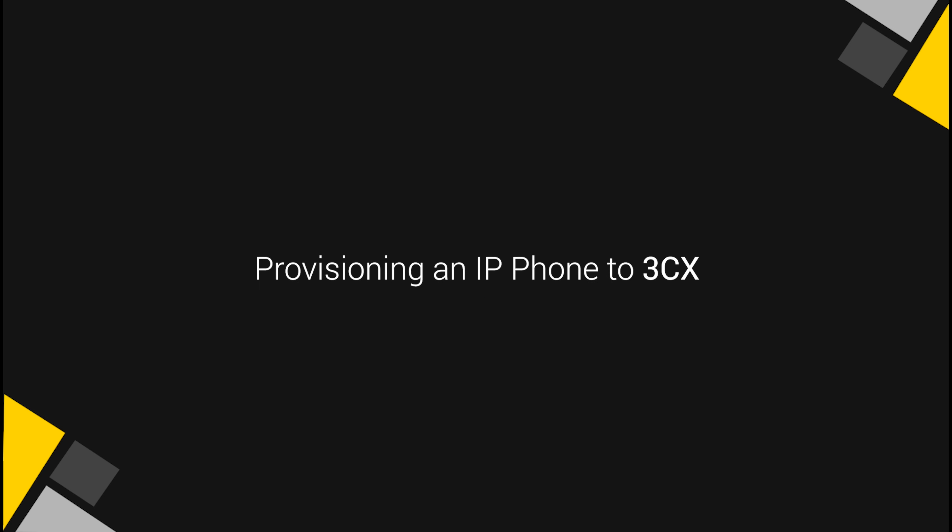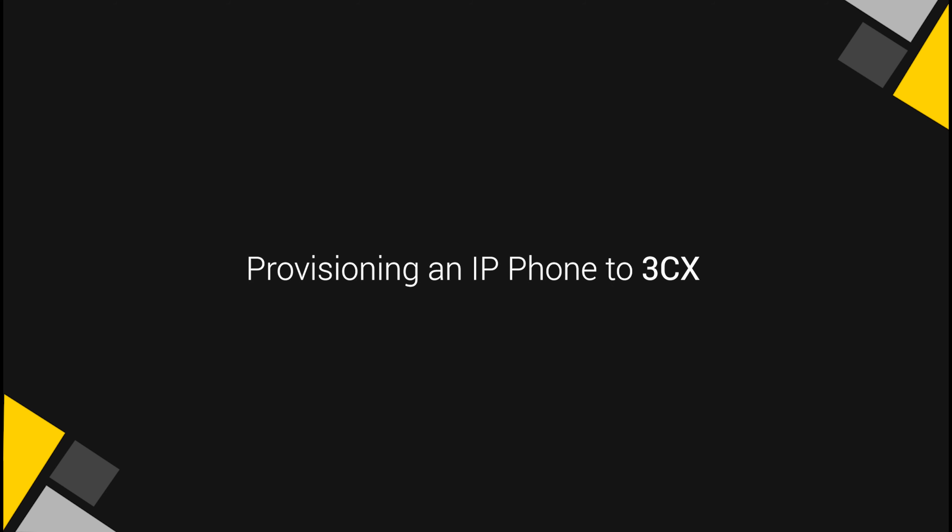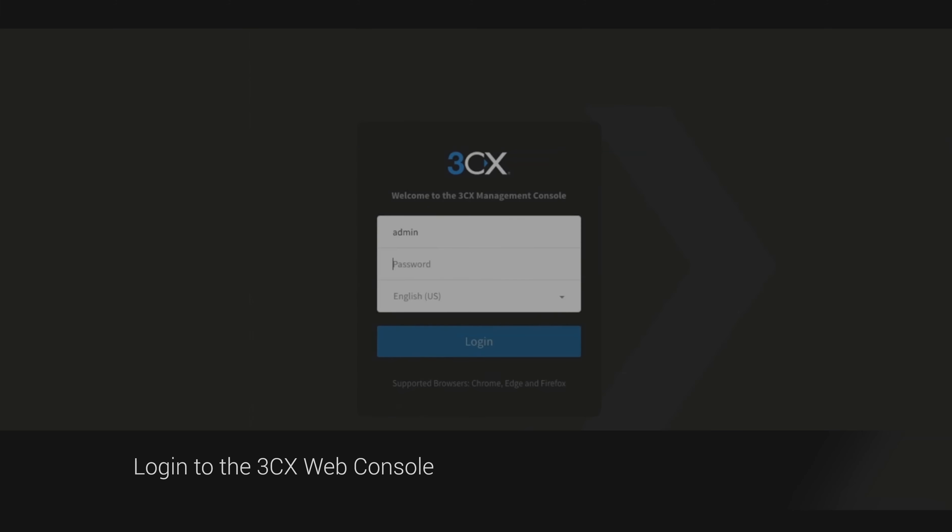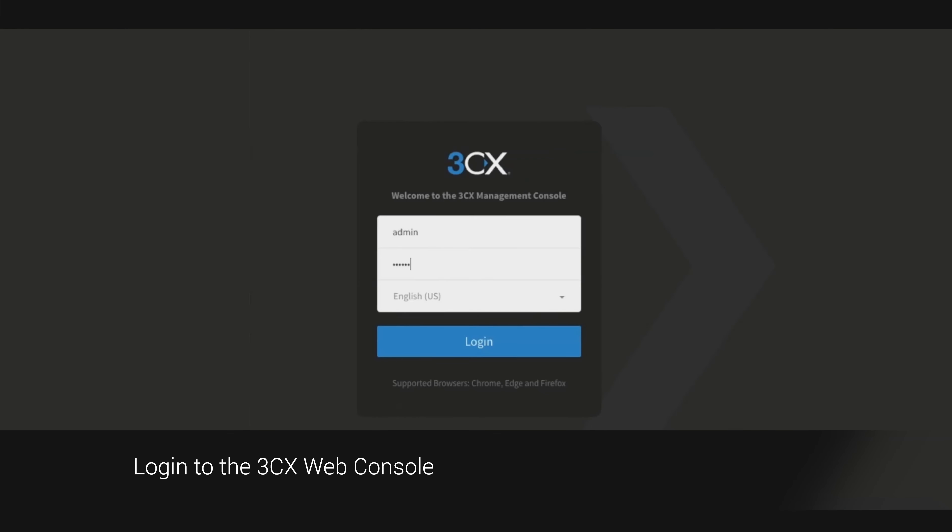Provisioning an IP phone to 3CX. Login to the 3CX web console.